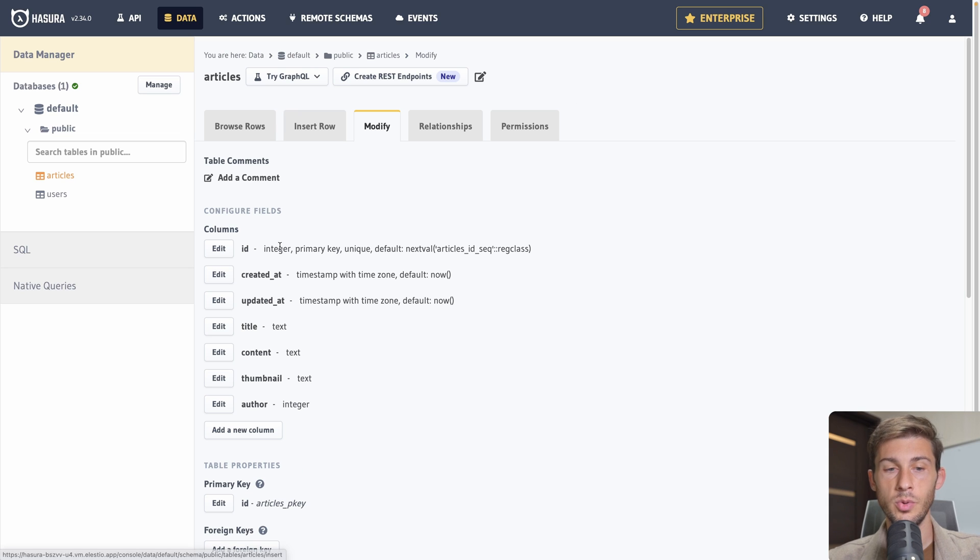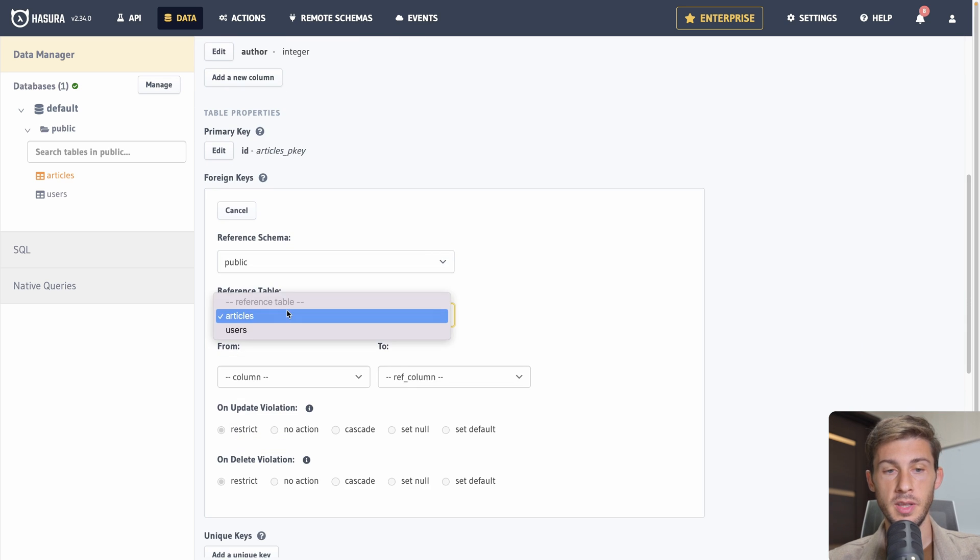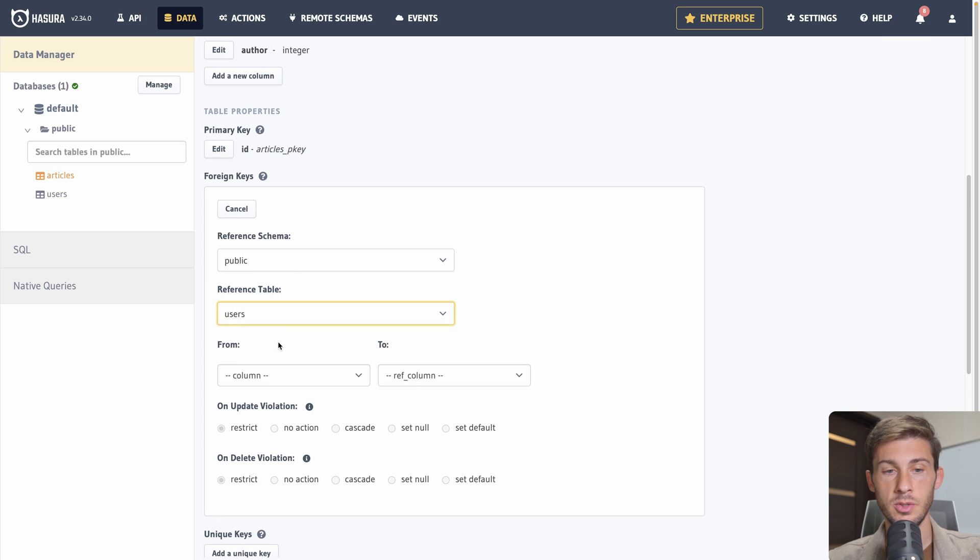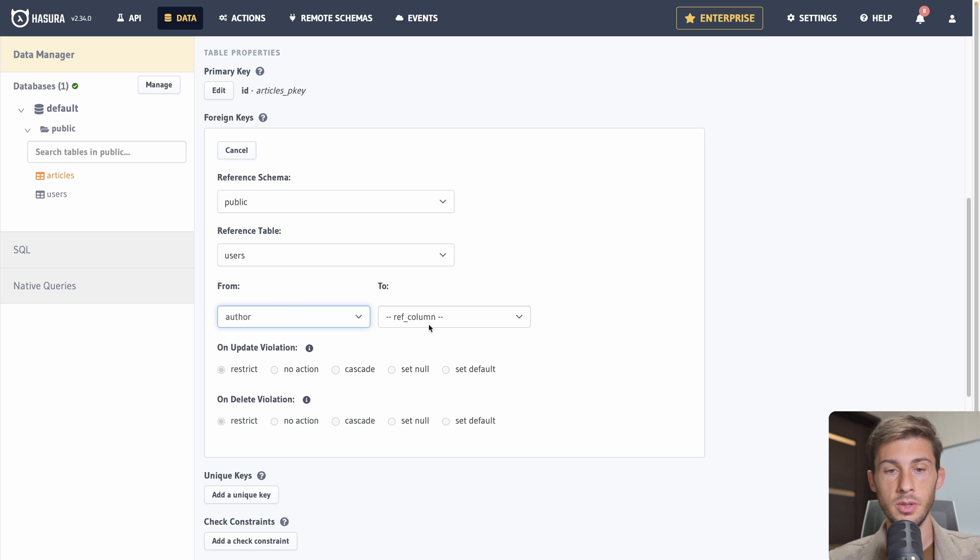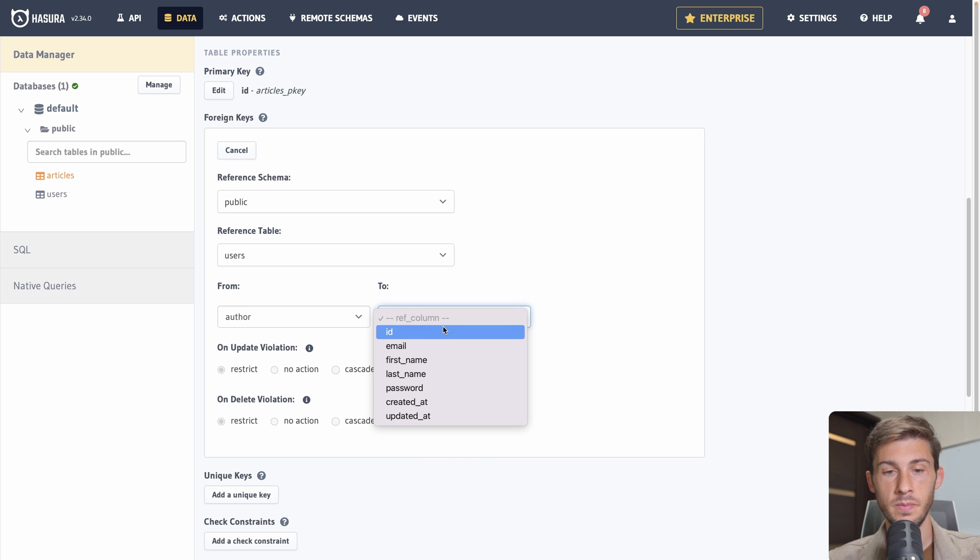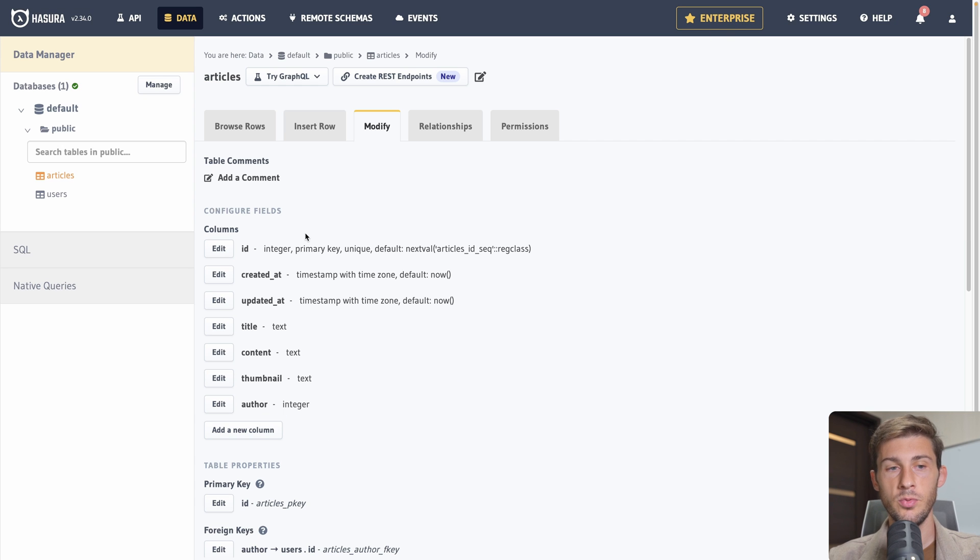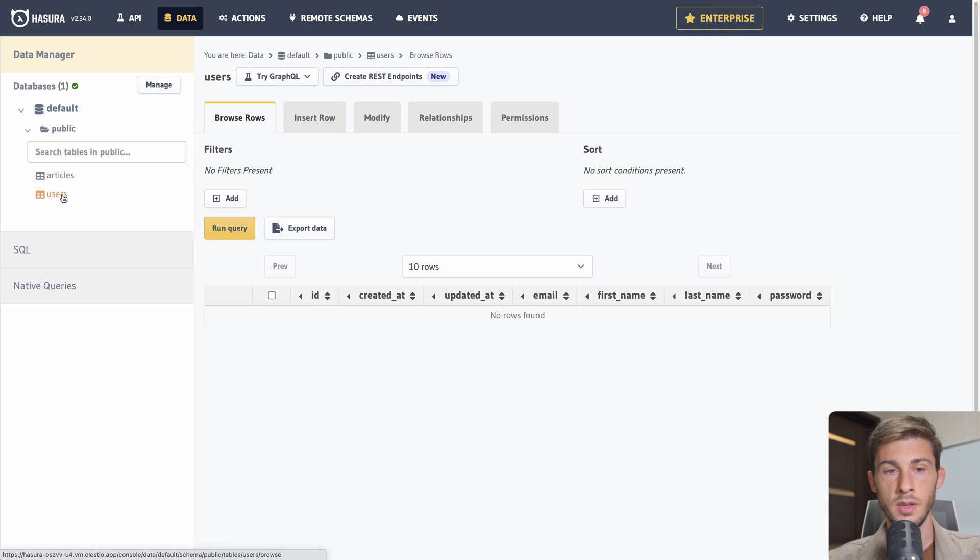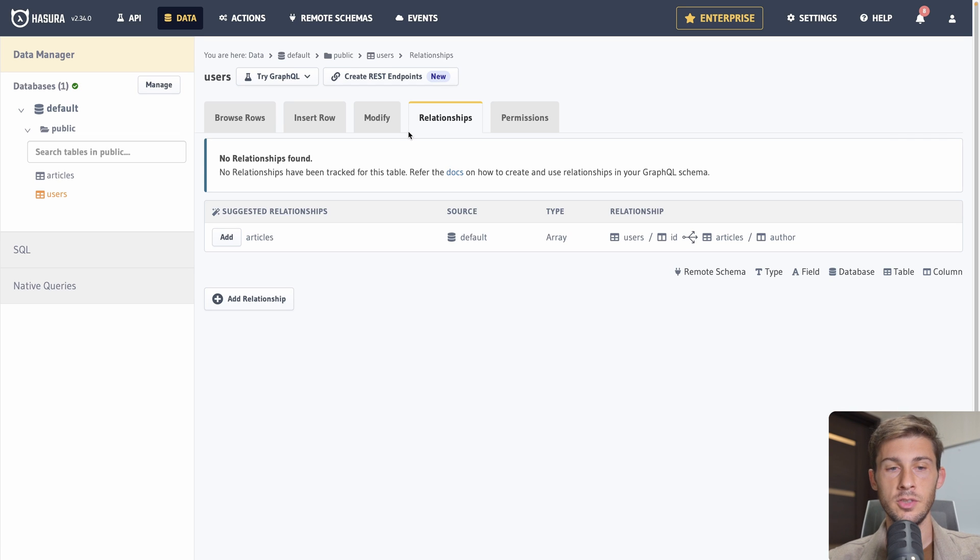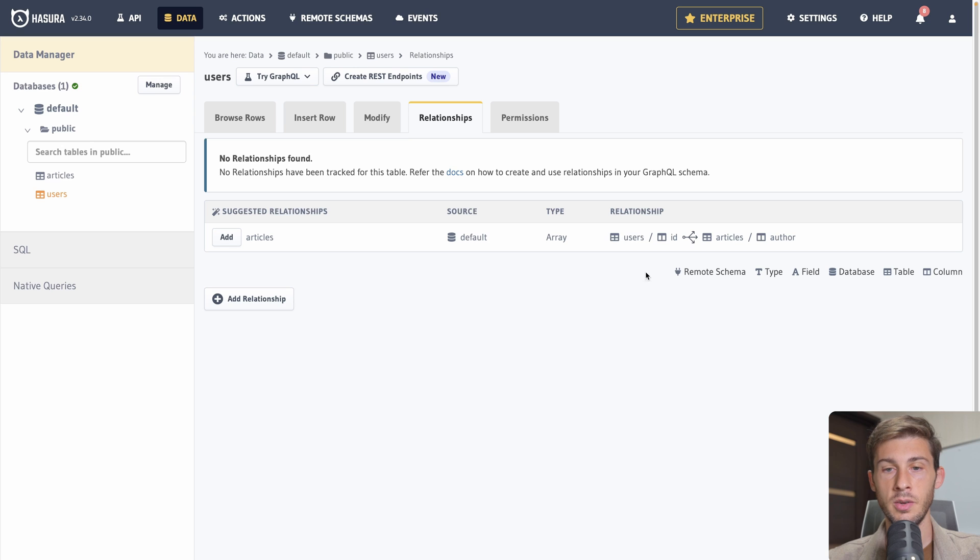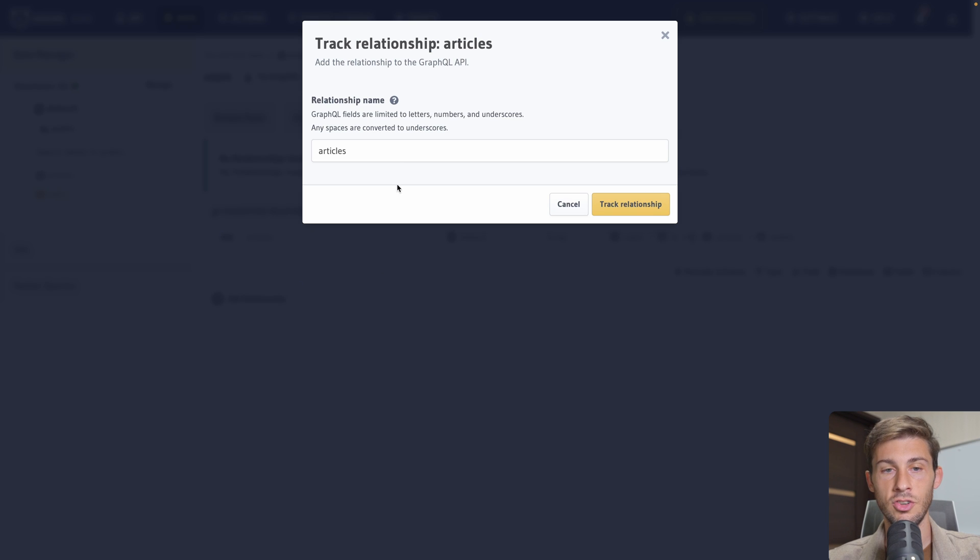Like we did for the users, frequently used columns. We add the id, created at and updated at. And we will add title. It will be a text. The content of the article, a text too. A thumbnail, it would be the url of the image but let's put it a text. And we want to add the author of the article.